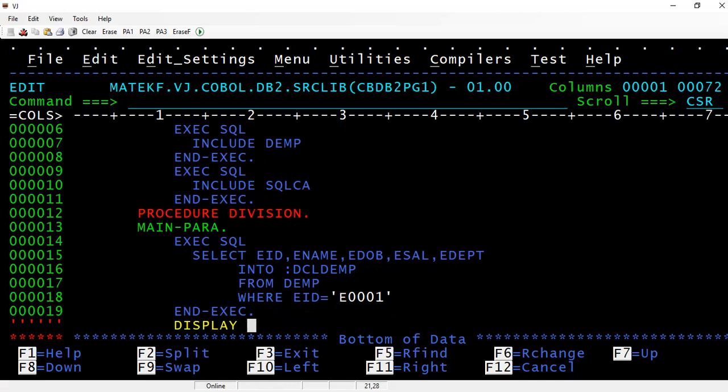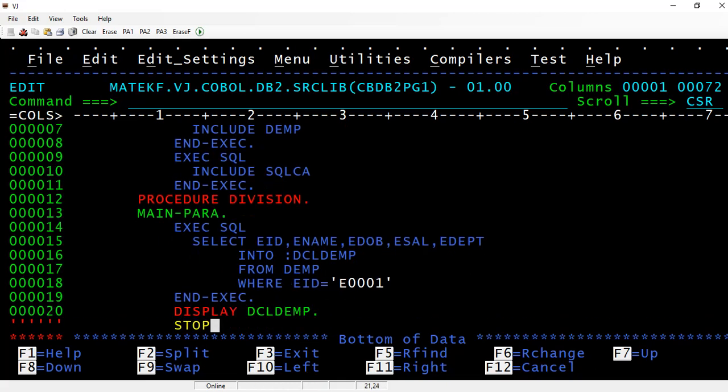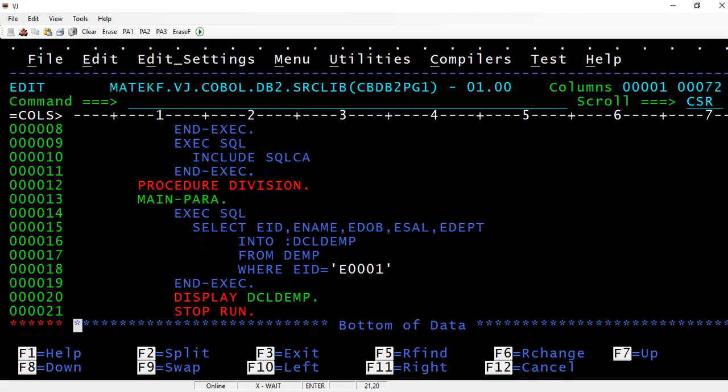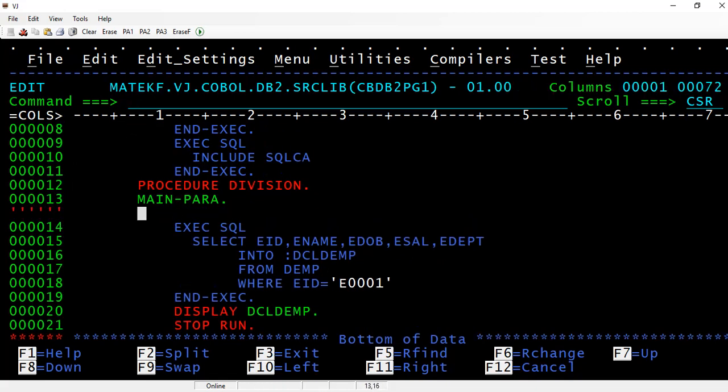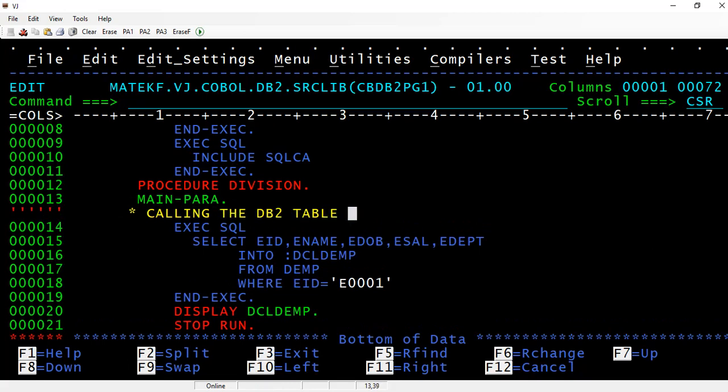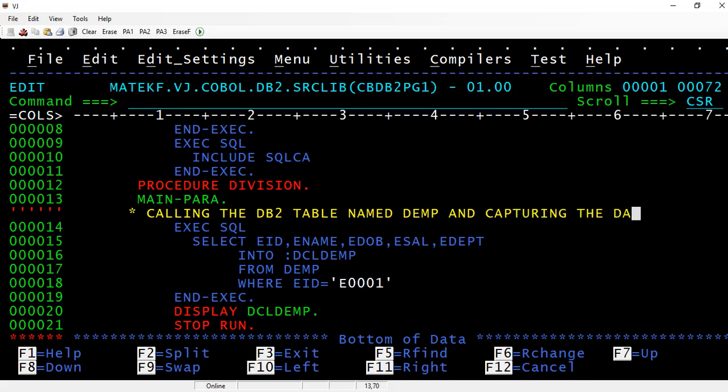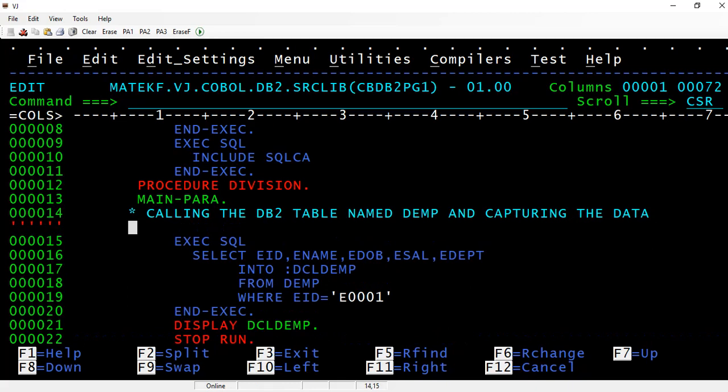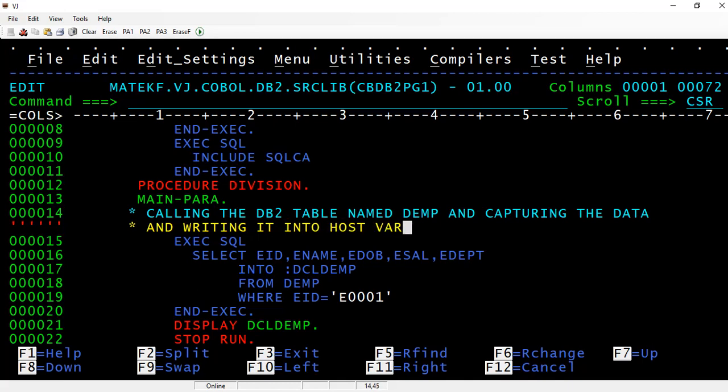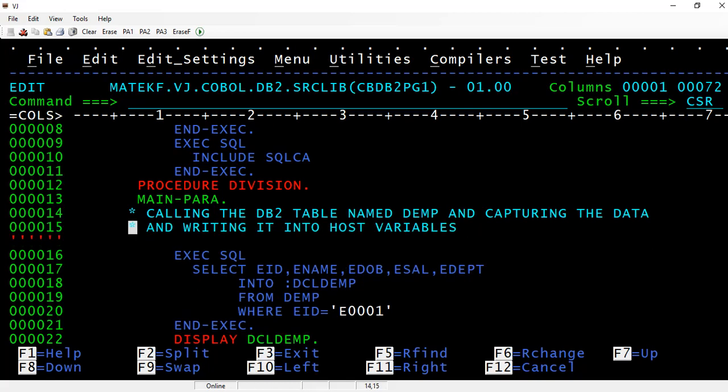Finally you can stop run. This is a very simple program. Let me write some comments here: this is calling the DB2 table named DEMP and capturing the data and writing it into host variables, which are working storage variables.